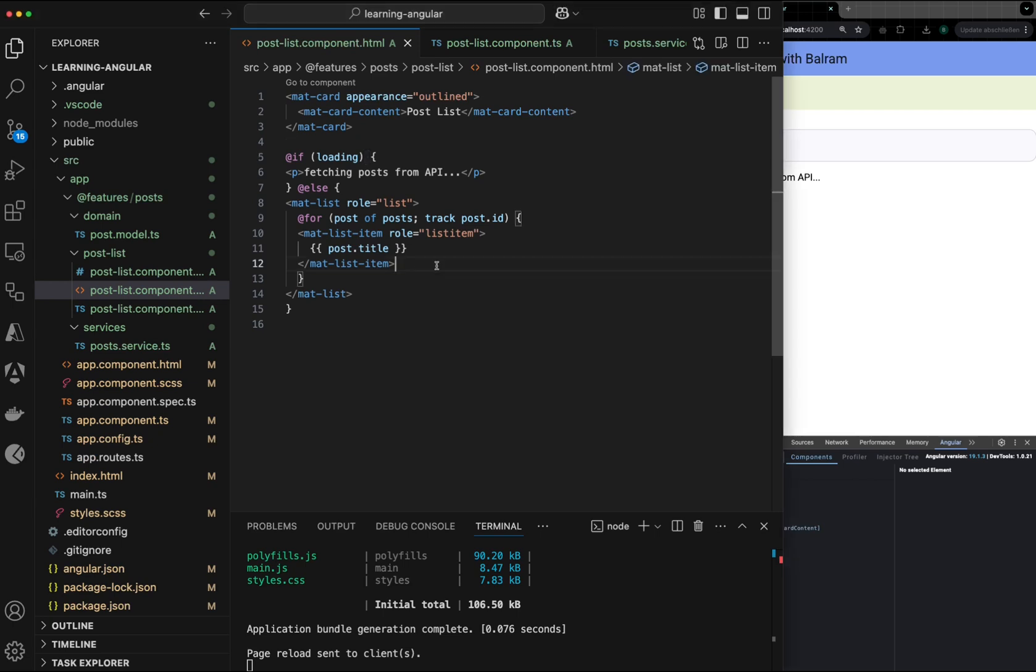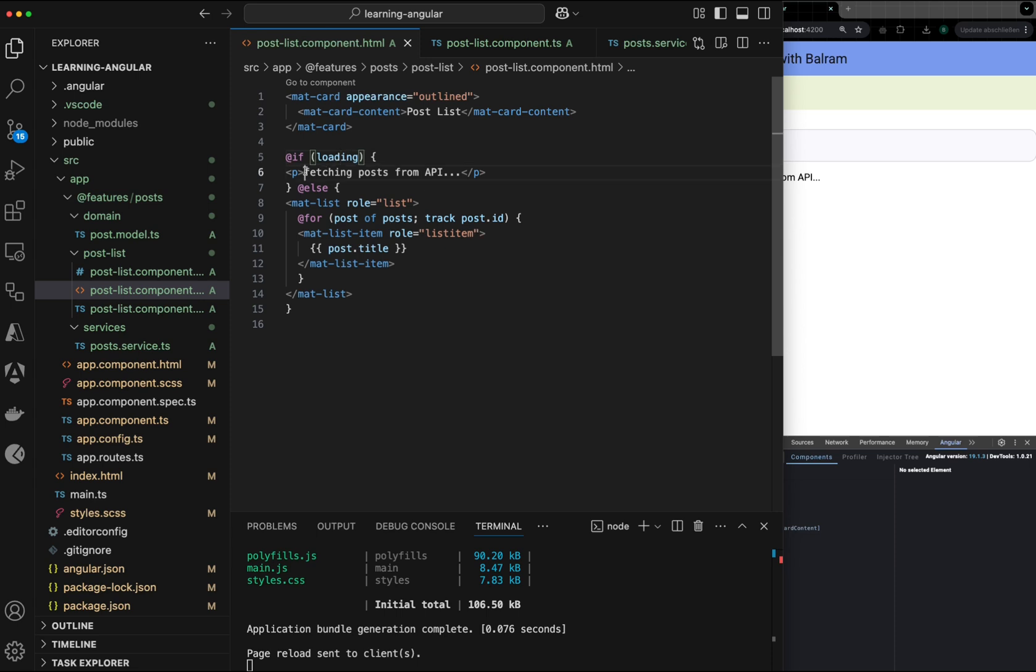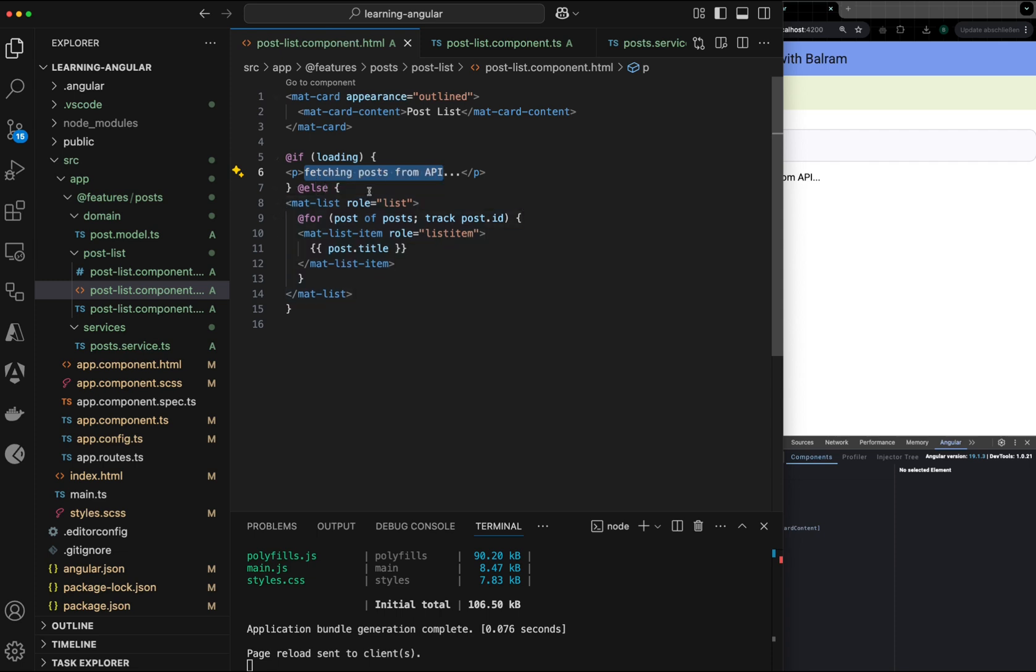In this example, we will try to print post title and we will fetch this post from the JSON placeholder API. But we have one if condition here that while we are loading the post, we want to show user some kind of message like, hey, I'm loading the post from the API and once they are done, we will show the list of the post here.